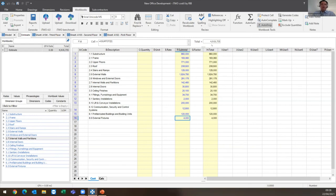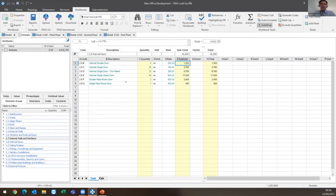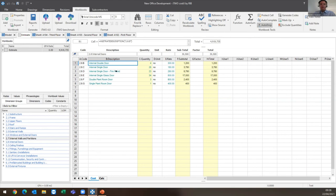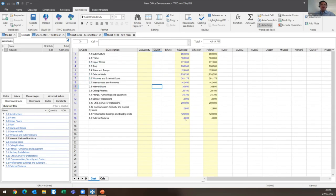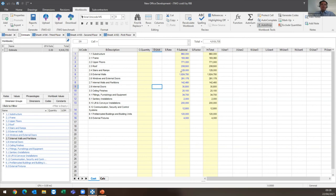We can see based on my rate library and based on the quantities that have been extracted from the model, we have an estimate cost of 4.9 million. If I look into the internal doors that we were previously looking at, you can see it's grabbed the descriptions associated with each group - whether it's an internal door fire-rated, whether it's glazed - you can see the quantities and you can see the rate that we have in the library for each. You're then free to supplement these costs with anything else you need to. This is just the cost from that model, so if there's any additional information you need to input, you're free to do so.